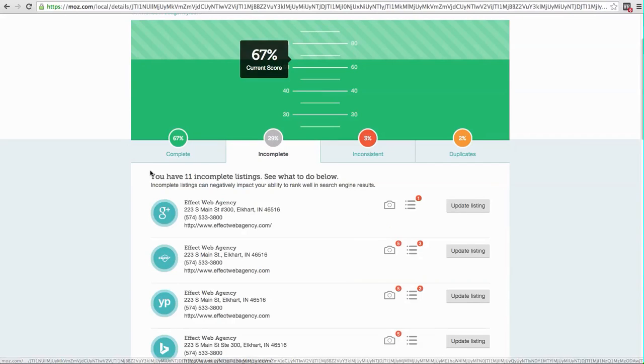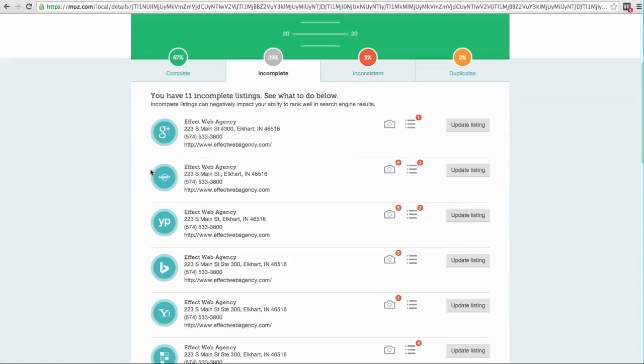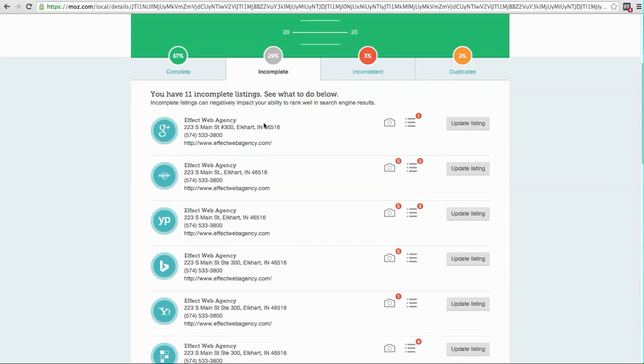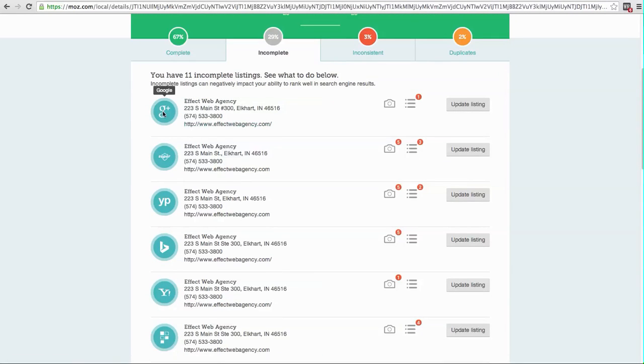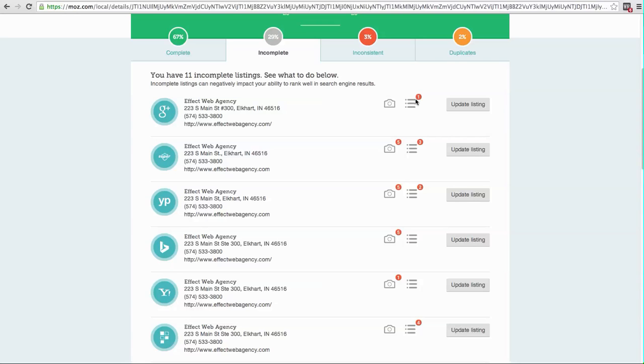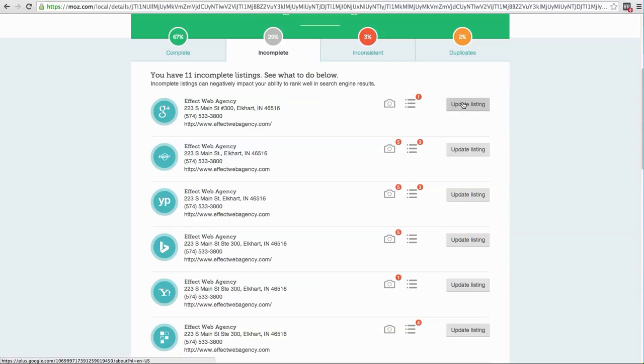We click on incomplete. It says we have 11 incomplete listings. So for Google Plus, if we hover over these little numbers, it'll tell us what we need to do. It says add one more category. We're probably set up as a web developer and maybe like a web designer or whatever the categories are. If you click here, it'll take us to the listing where we can then log in with our Google details to update that.